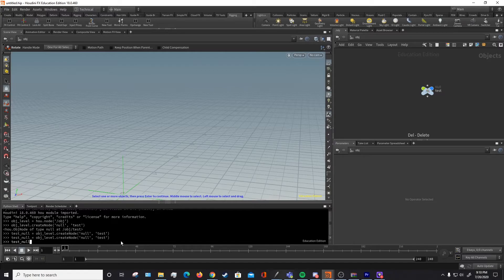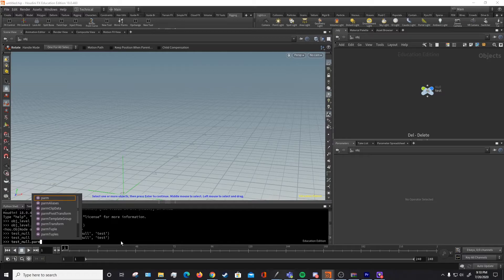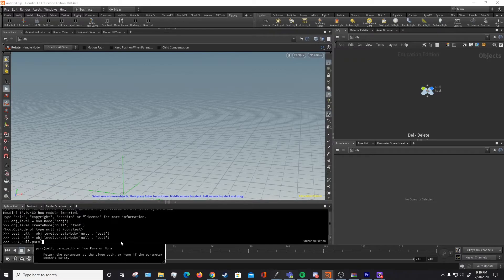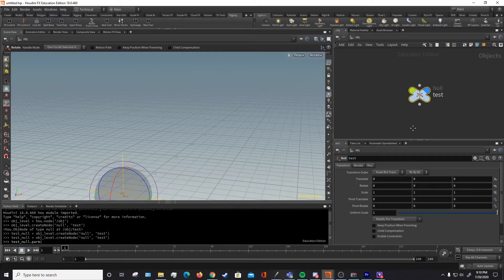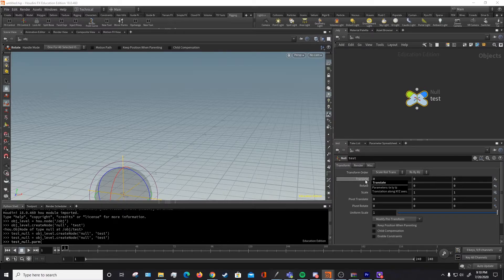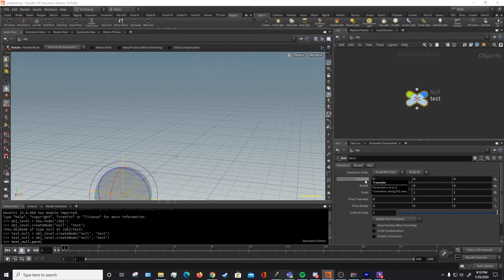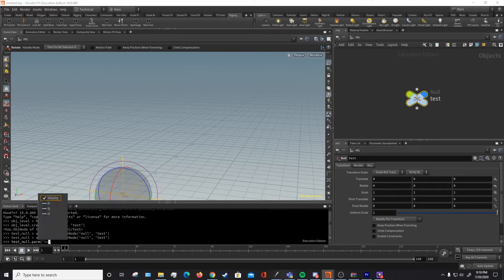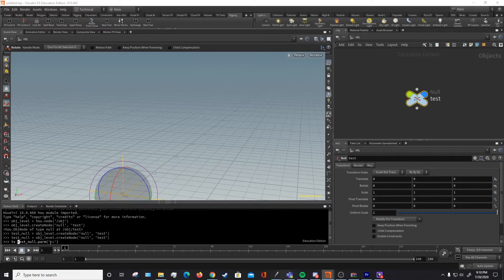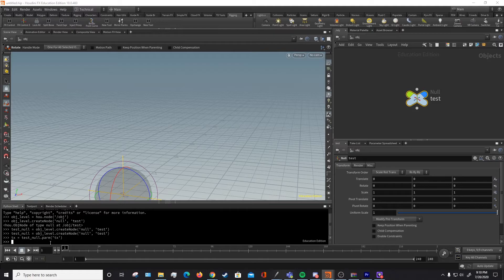Now if we want to call a parm, one of the parms of that null, we'll write dot parm and then in parentheses. And we want to call one of these parms. Let's just try and get tx right here. And if you don't know the parameter name, you can hover over the different parameters and it'll tell you their written names, which we can see is tx, ty, or tz. So we're going to try and get our tx. And we're going to call this tx equals our parm dot tx. So now what we have is a variable called tx that stores that parameter.